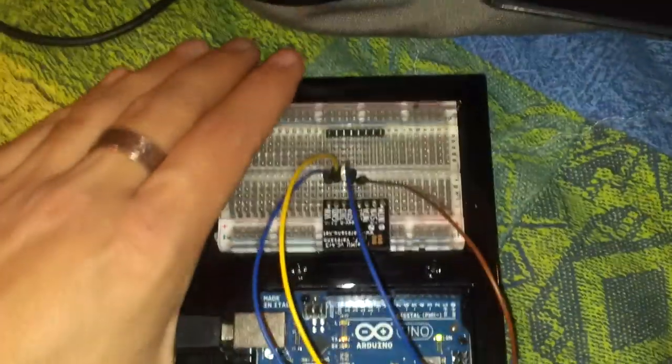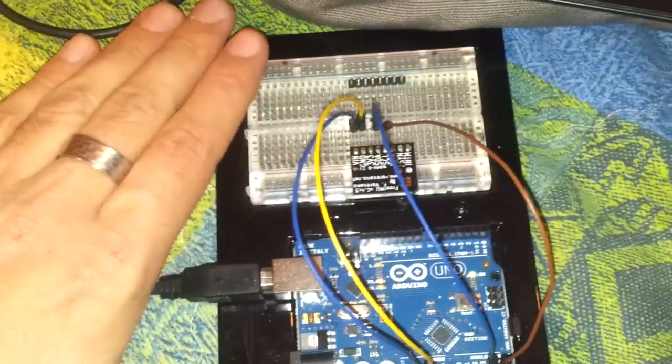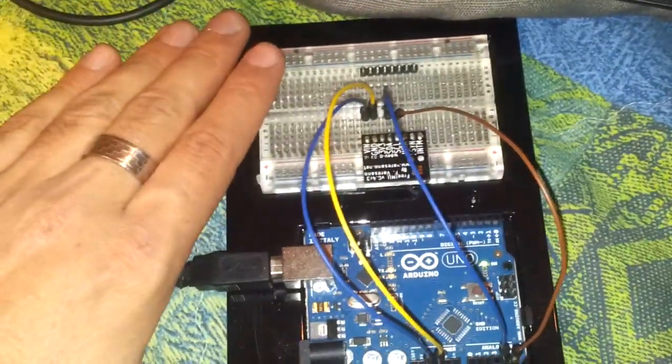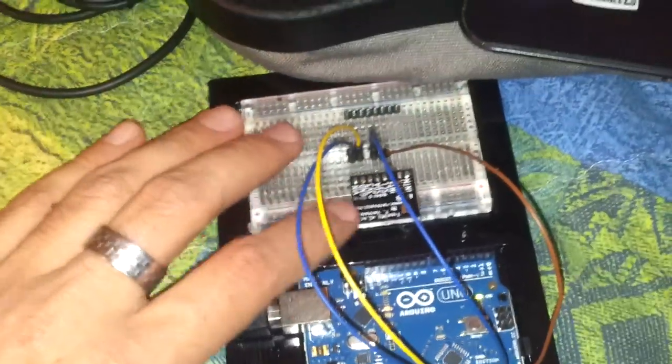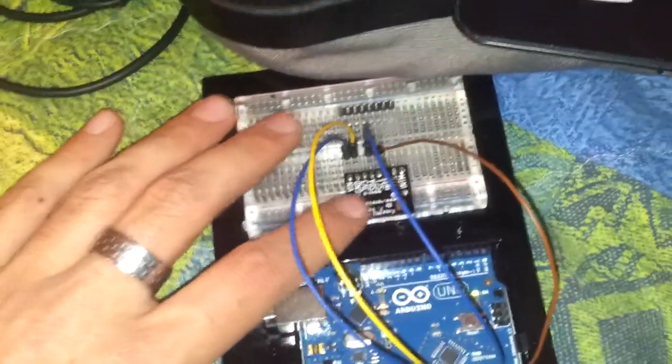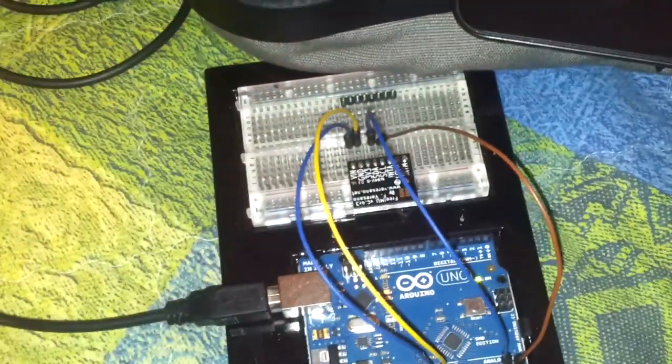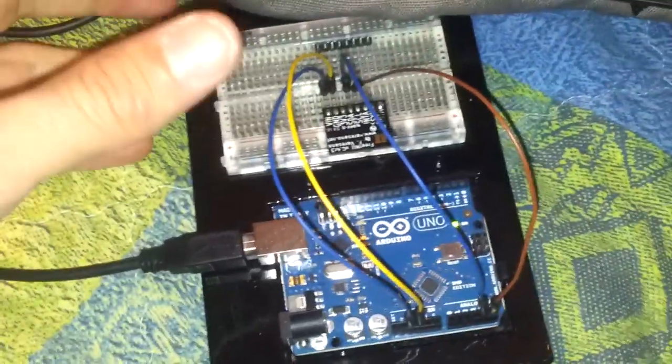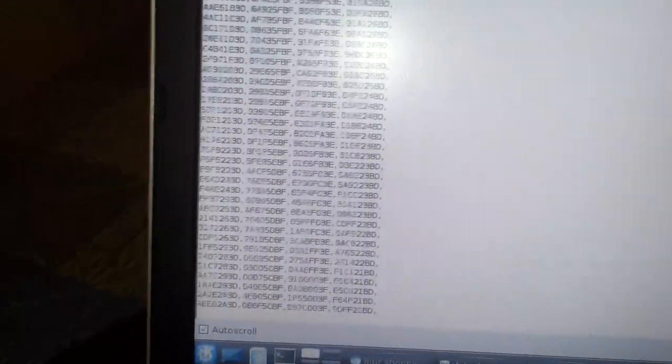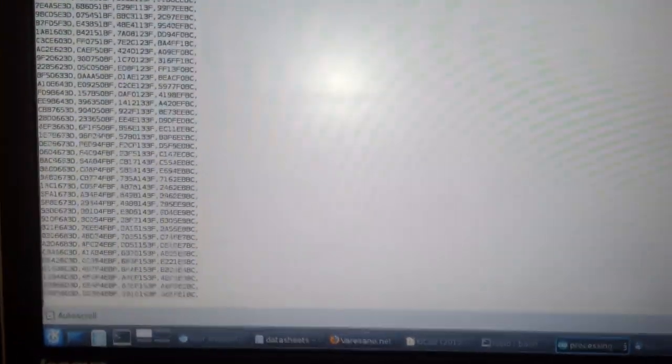This FreeIMU Quaternion sketch reads all the sensors of the FreeIMU, fuses them together, and computes the FreeIMU Quaternion output, which represent the orientation of the board.